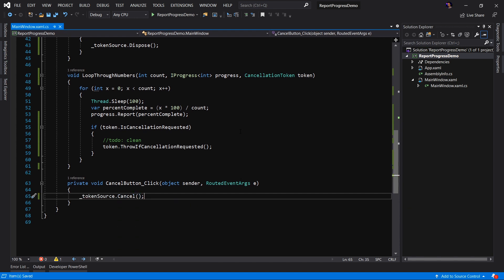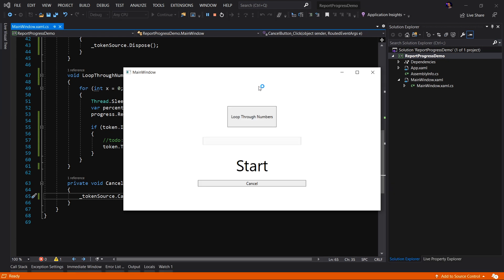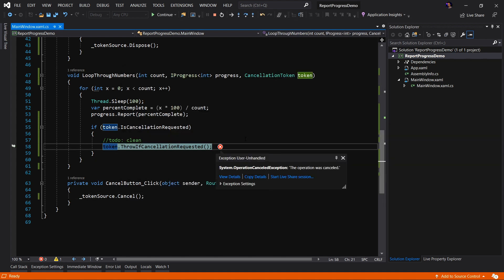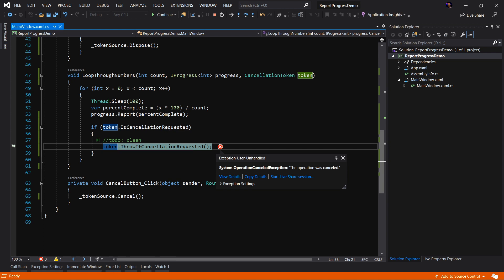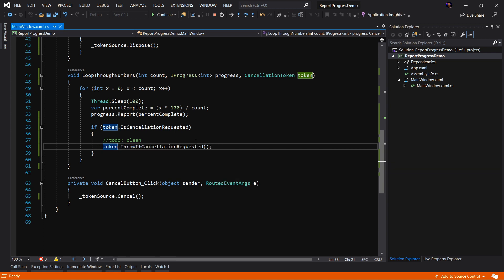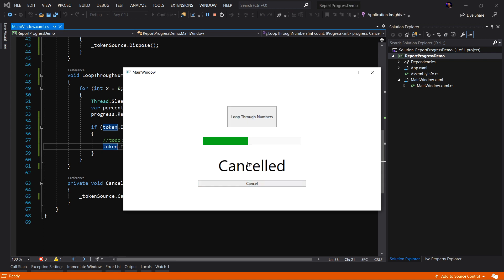Here's the application running. We're going to click the loop through numbers button. We can see that we are looping through our numbers. And I'm going to click our cancel button. And we have an exception, which is great because that means that through this loop, we have polled the is cancellation request property. It is true. We're going to do some cleanup code here. And after that cleanup code, we threw the exception. So now we're going to continue through this. And we can see that we have properly handled that exception. And now we have updated the UI and said canceled. And our progress bar has been stopped at the point of cancellation.